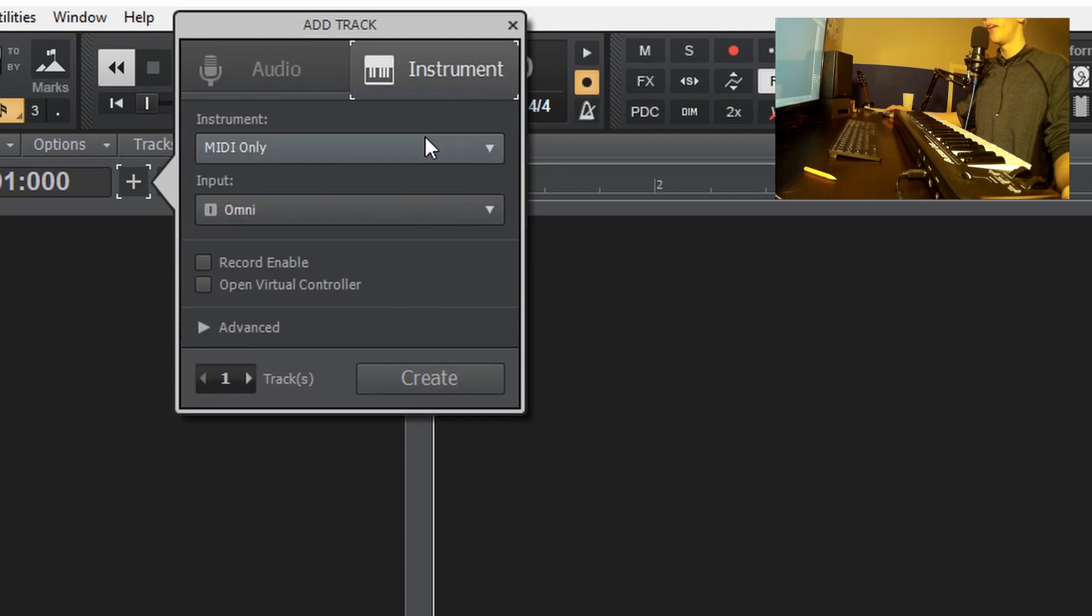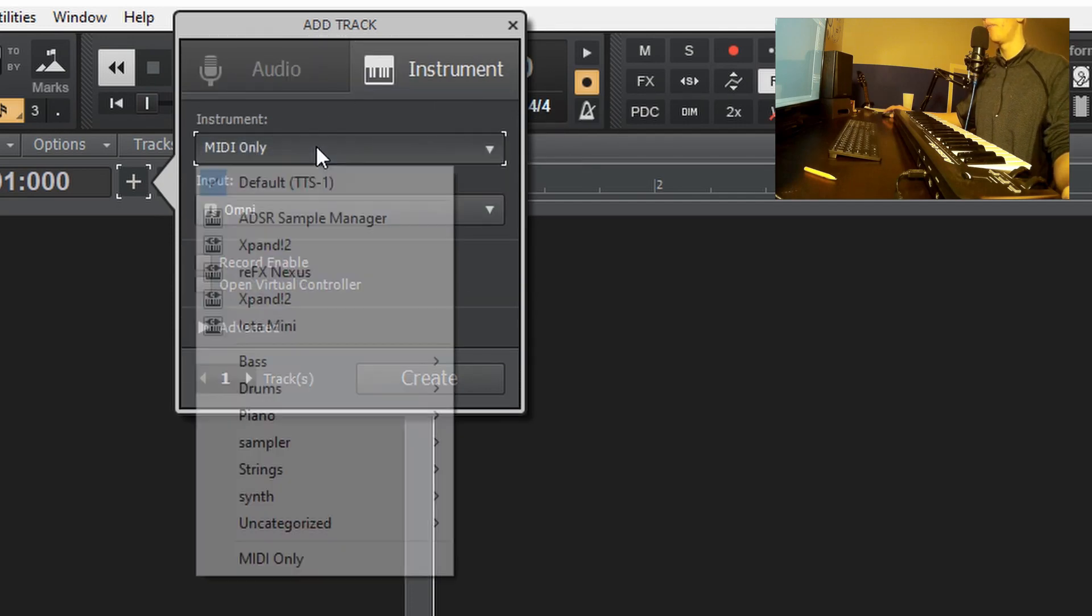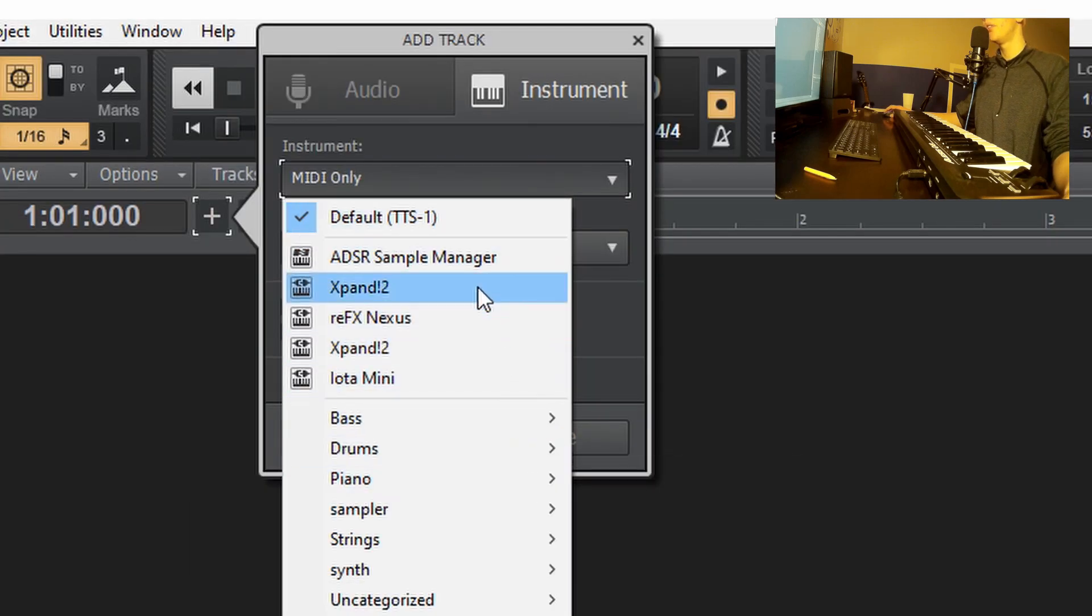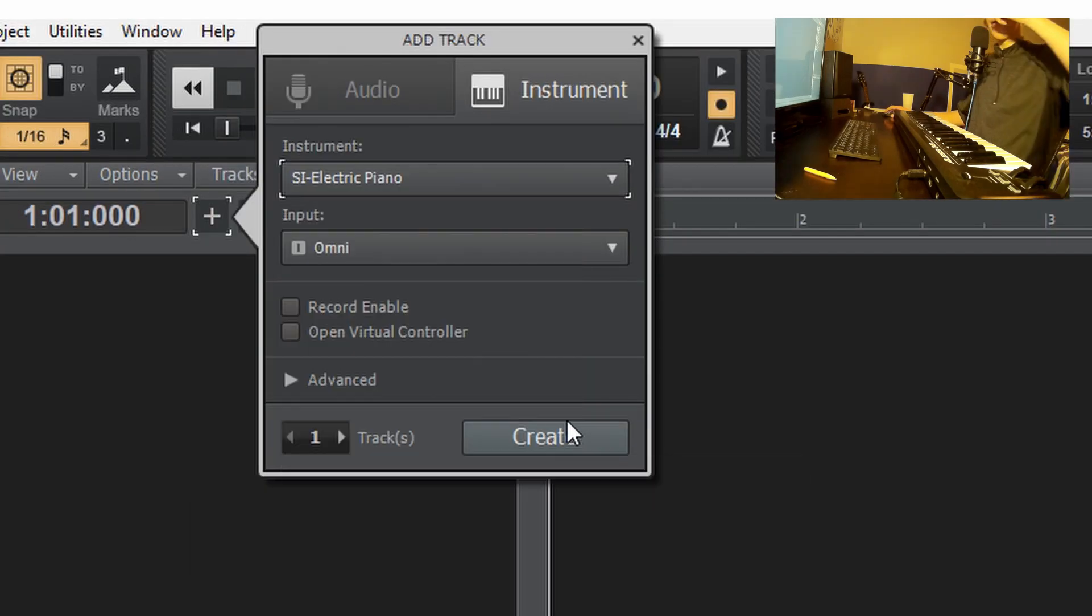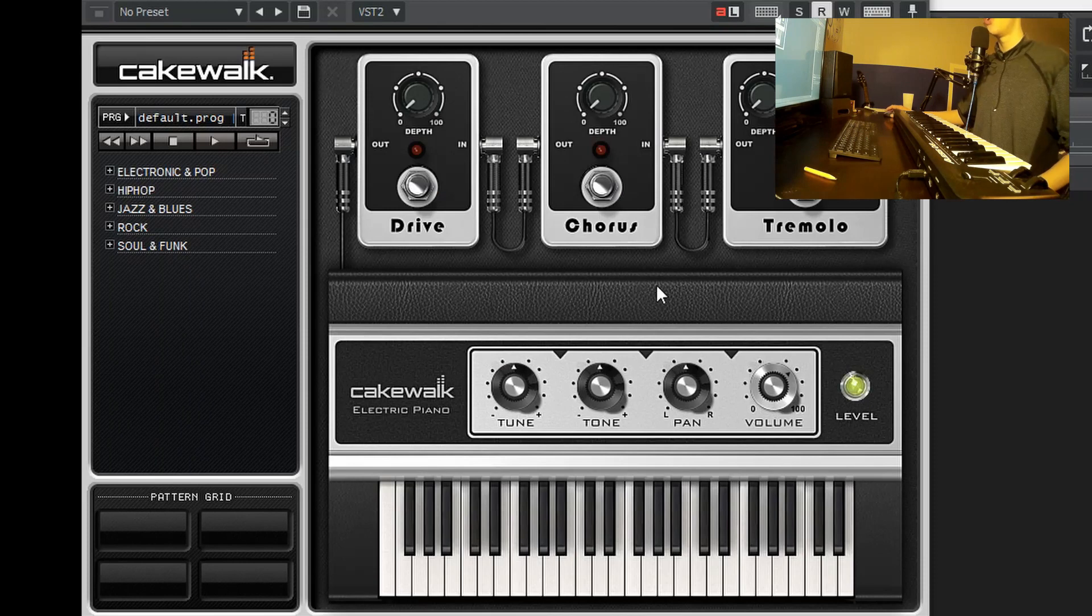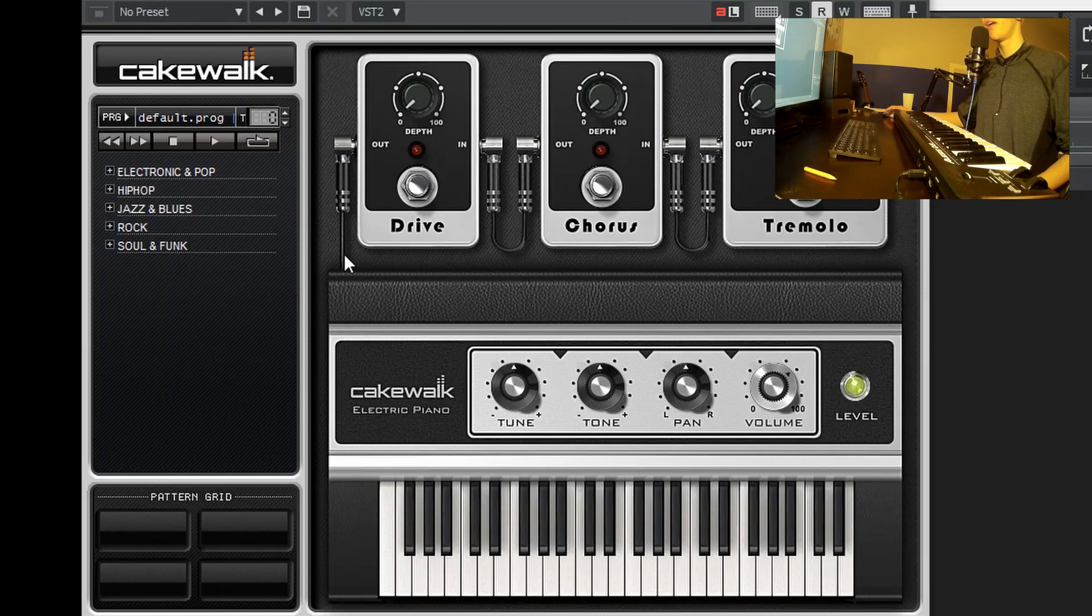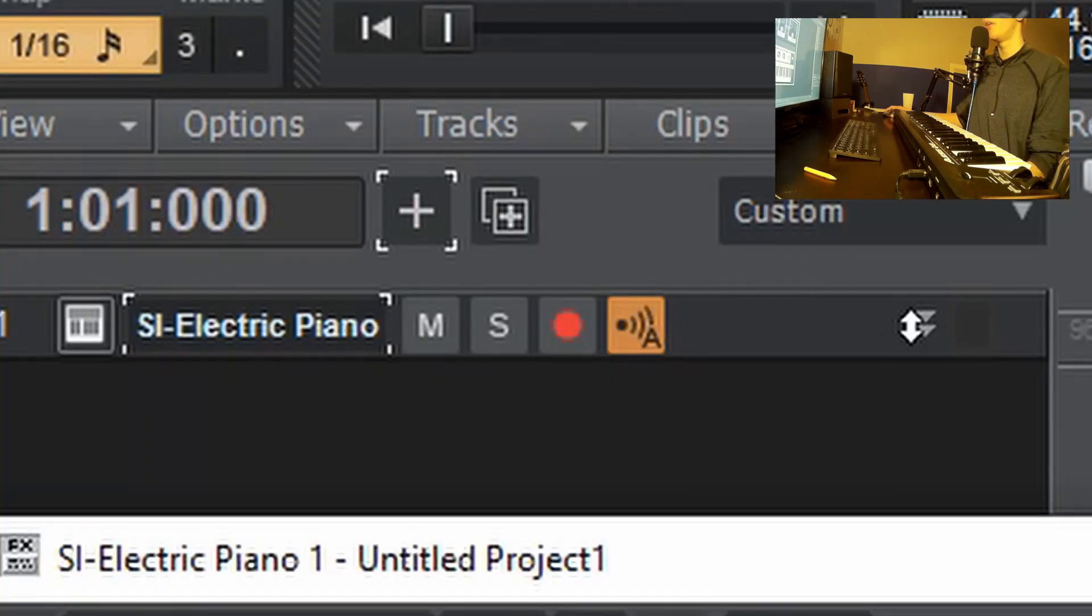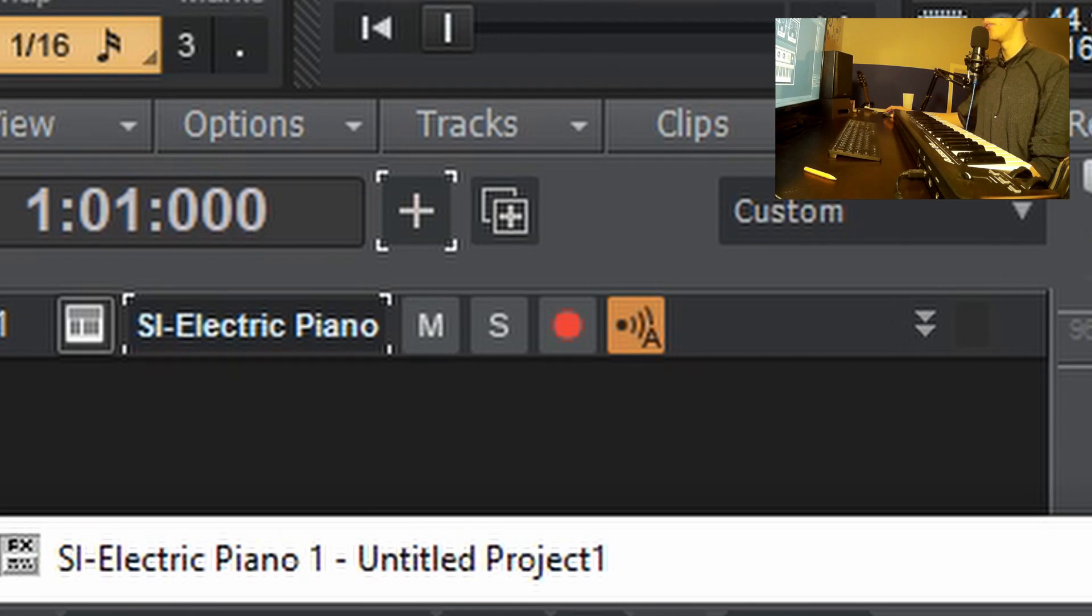Click the instrument tab and under this little instrument bar here, we're going to click on it and we're going to choose an instrument. I'm personally going to choose the electric piano and push create. That's going to open up the user interface for the electric piano and it's going to make this little track right here that is going to be holding the MIDI notes.